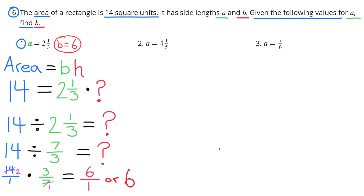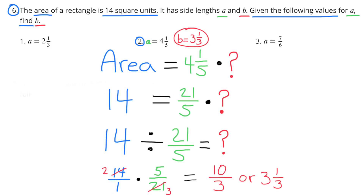Problem 6: The area of a rectangle is 14 square units. It has side lengths A and B. Given the following values for A, find B. Number 1: A equals 2 and 1 third. The area equals base times height, and the area is 14. So 14 equals 2 and 1 third times the unknown number. 14 divided by 2 and 1 third is the same as 14 divided by 7 thirds. We can find that answer by multiplying 14 by the reciprocal of 7 thirds: 14 times 3 sevenths equals 6. B equals 6.